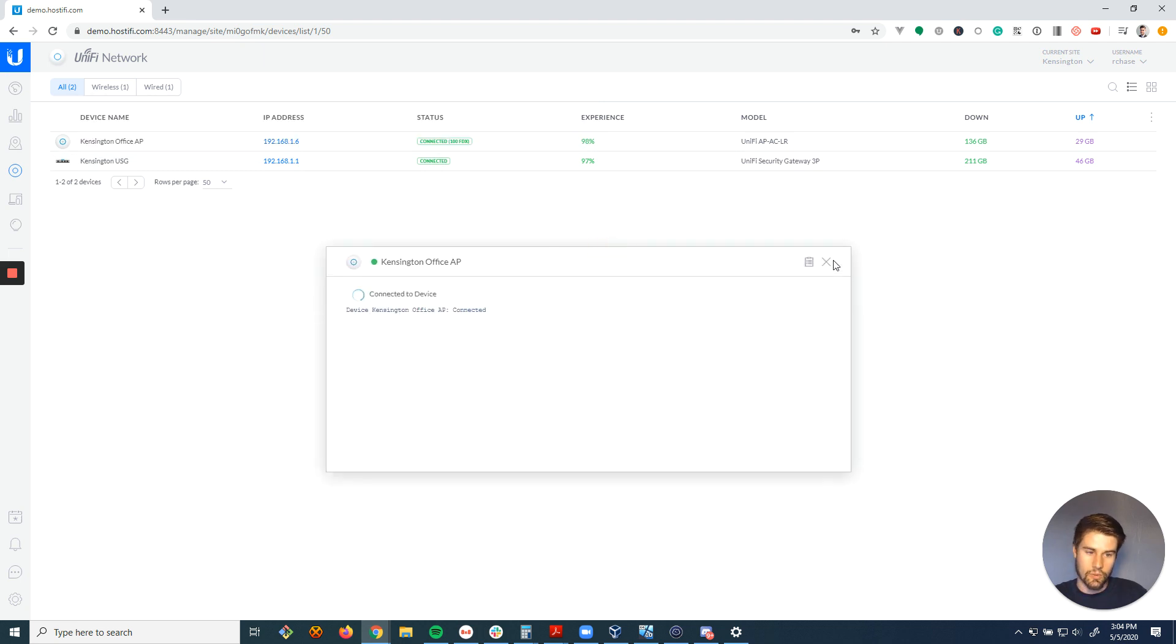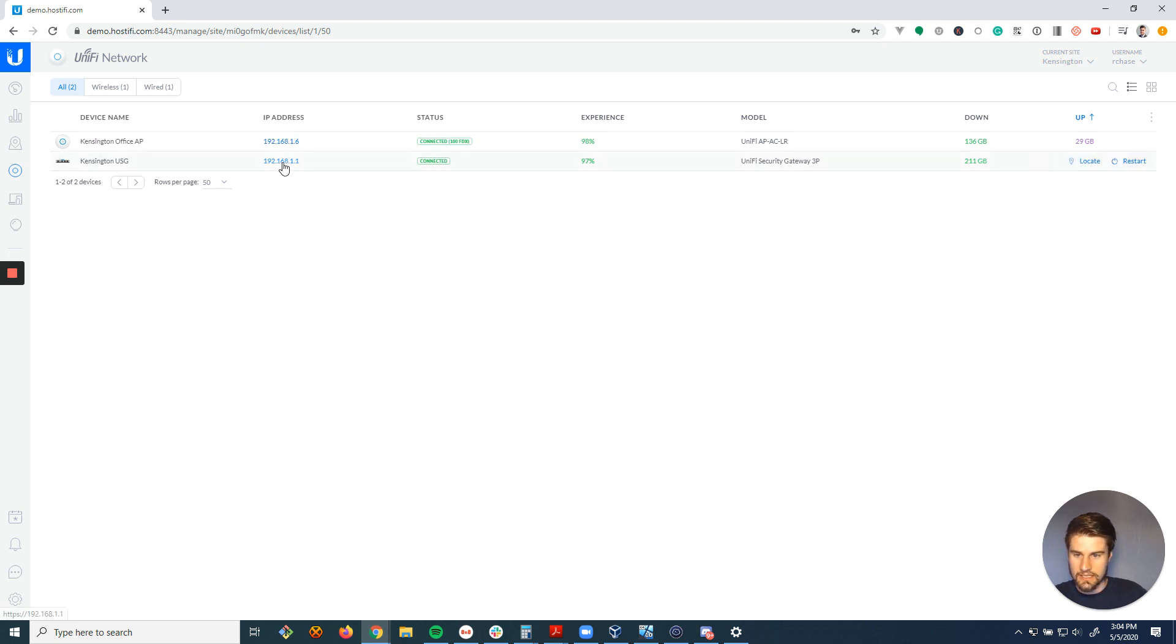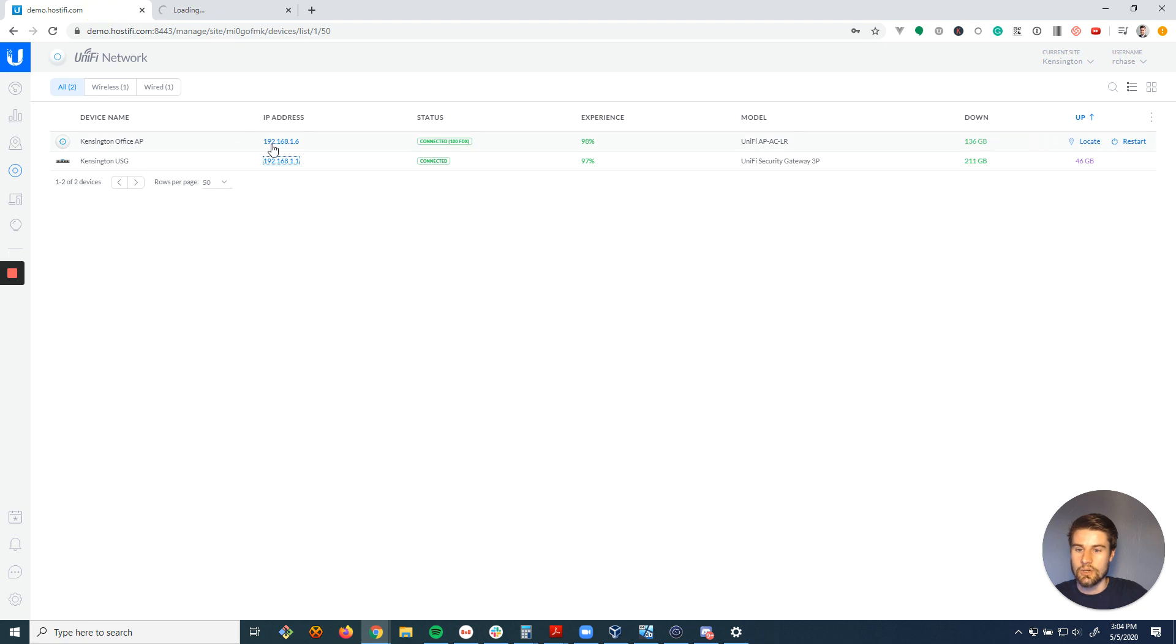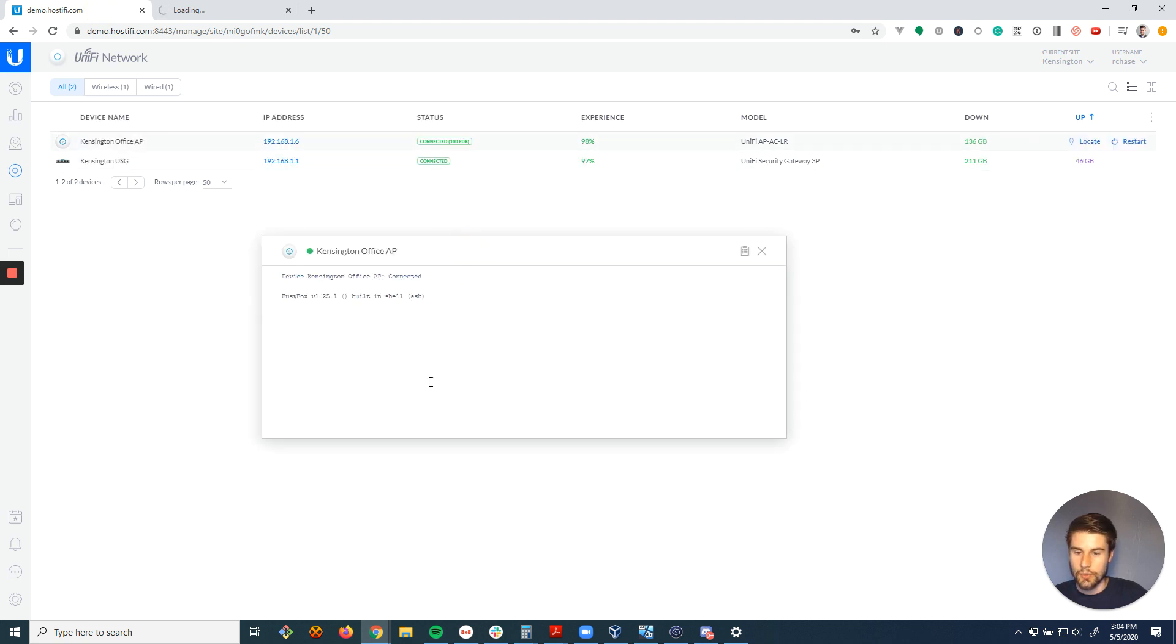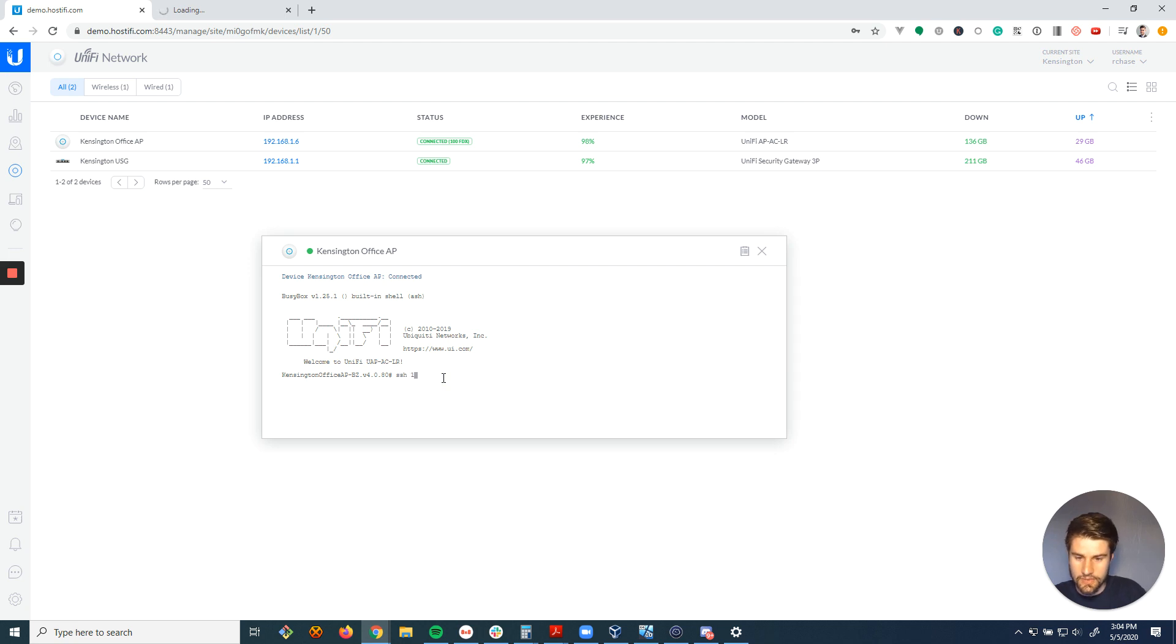Now, one problem with this is that the terminal access for some reason, it works on all the devices, but it doesn't work on the USG. So I'm going to open up a connection to this access point and then SSH into the USG from the access point.